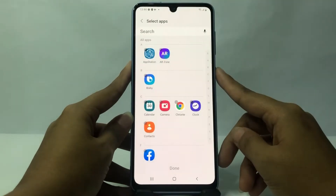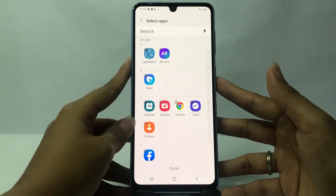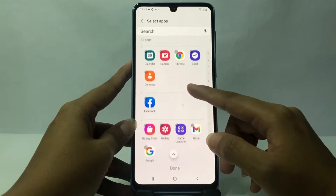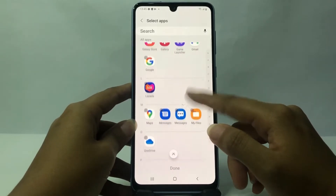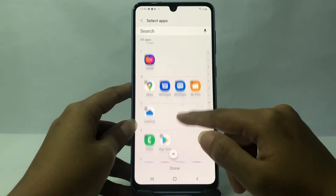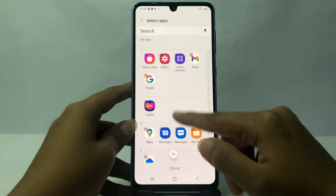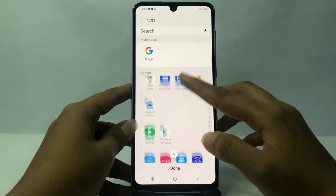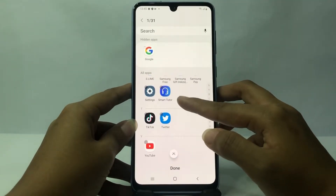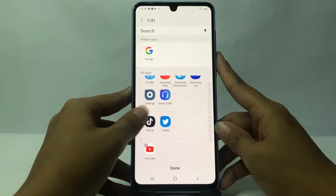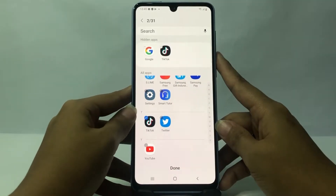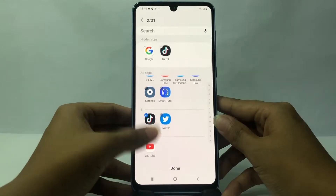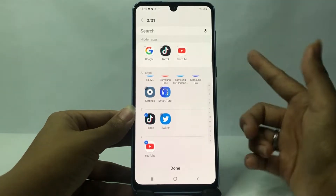Go ahead and tap on Hide Apps. Now you can select the apps that you want to hide. For example, I'm going to hide my Google apps, my TikTok, and my YouTube apps.